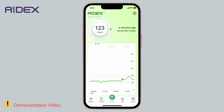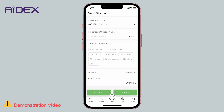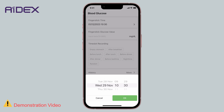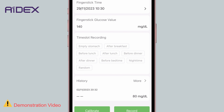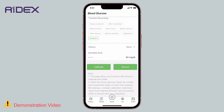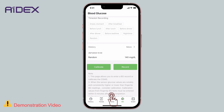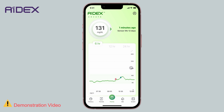You can also use the BG page to record glucose test readings at any time without calibrations. Input the finger stick glucose value and enter the finger stick time. Select the time slot for recording: empty stomach, after breakfast, before lunch, after lunch, before dinner, after dinner, before bedtime, night time, or random. Click Record. In such a scenario, ADEX readings will not be calibrated with this value.